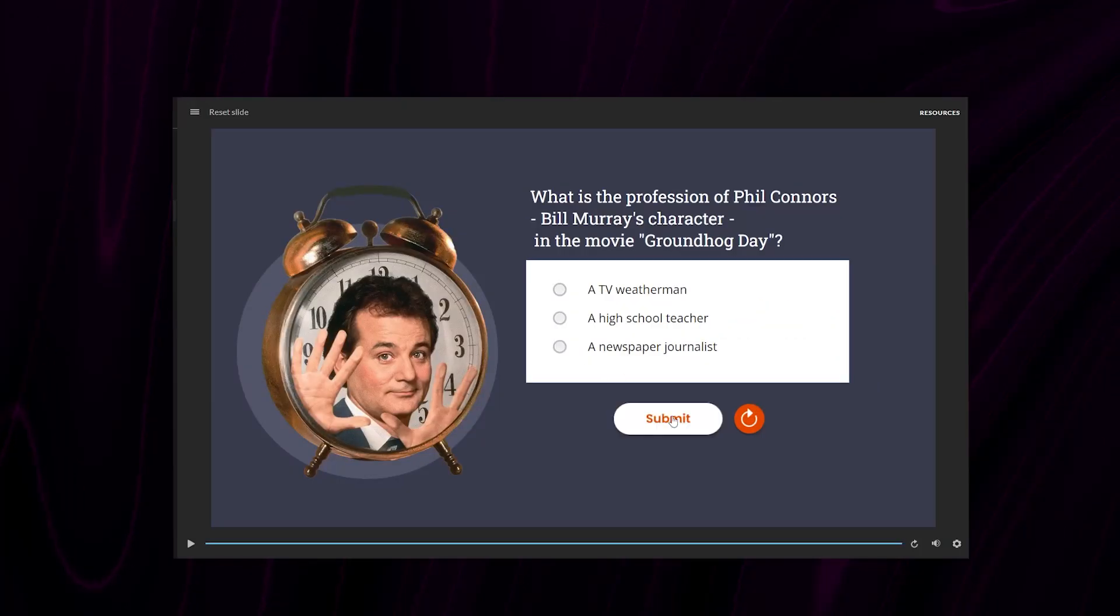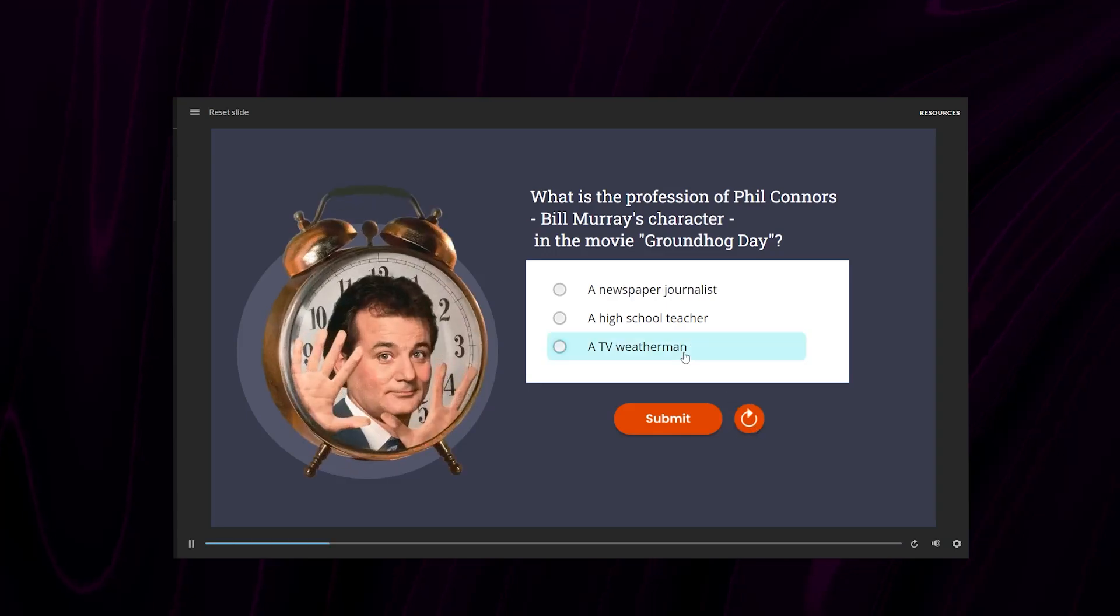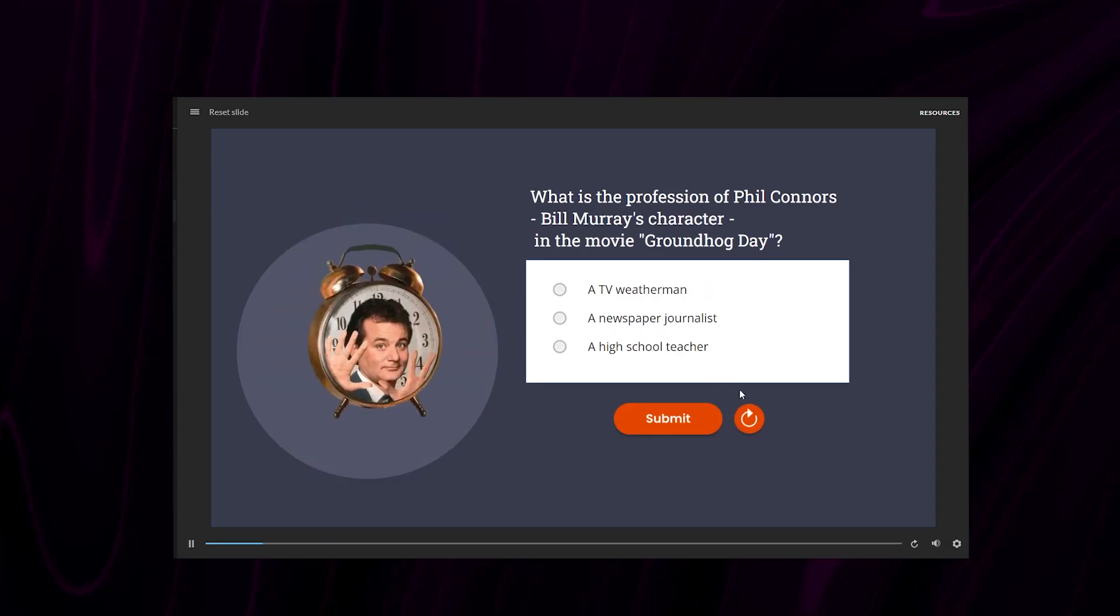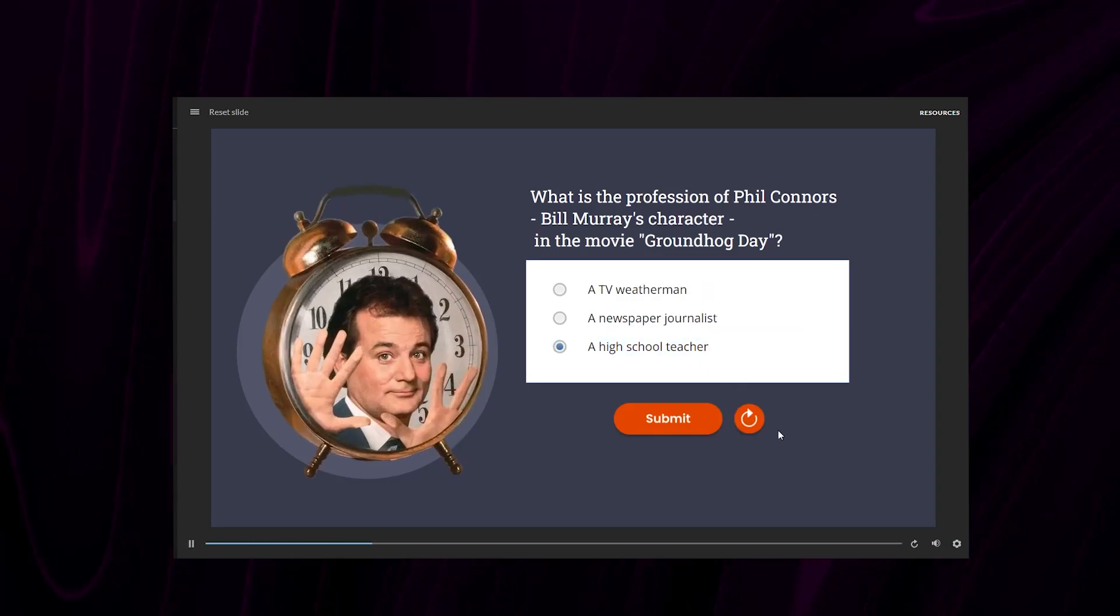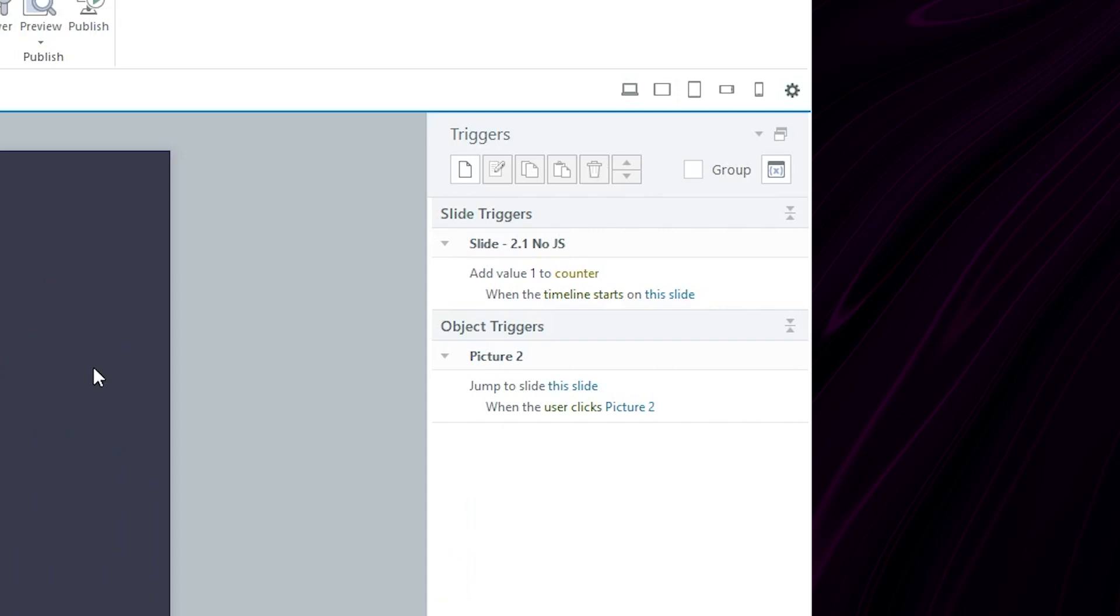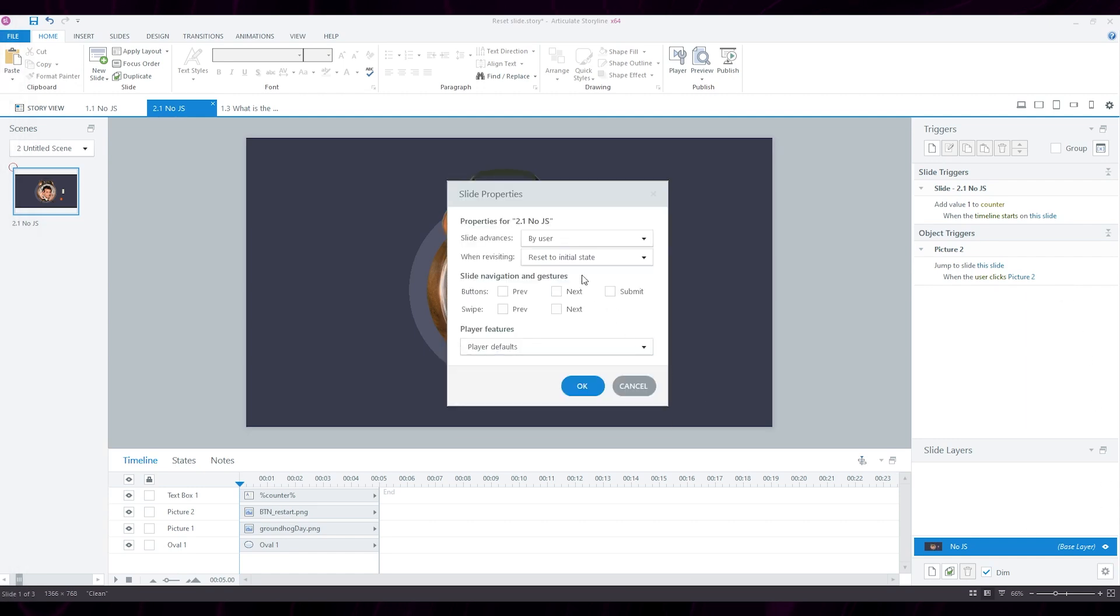It reshuffles answers, it replays animations. However, it has a major drawback. If you have a variable that's incrementing on timeline start, or some similar trigger, the variable will keep incrementing with each reset.